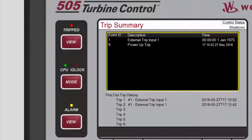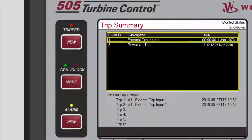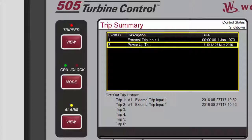The list will always place the first event at the top of the list. If more than one trip condition is present, the most recent condition will be at the bottom of the list.